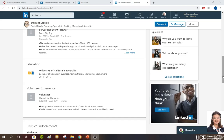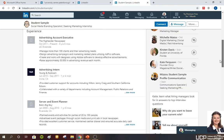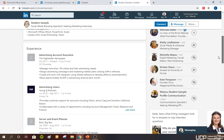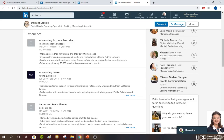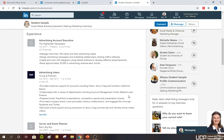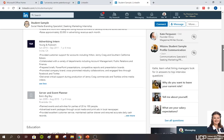Looking at our student example, this is not a strong example because they've simply gone through and said what they've managed. They have said what the impact is but haven't said what the skills are. It's also worth bearing in mind what information you want first — you might want to put your impact before your duties.